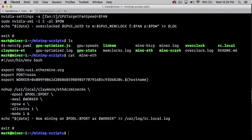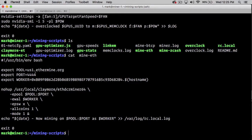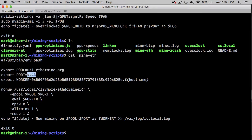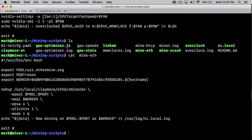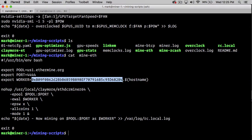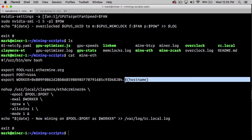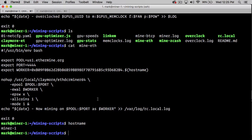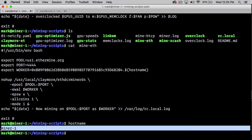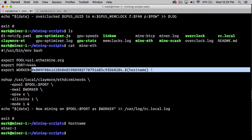We set the shebang to bash, export a pool variable to our pool, which is us1.ethermine.org, export the port to 4444. We export a worker variable to my Ethereum public wallet address and then .workername. The worker name is set to be the hostname of the machine, so this will be wallet.miner1.